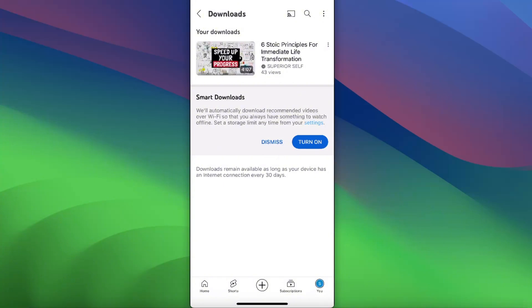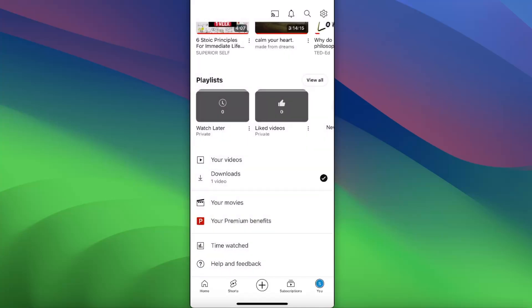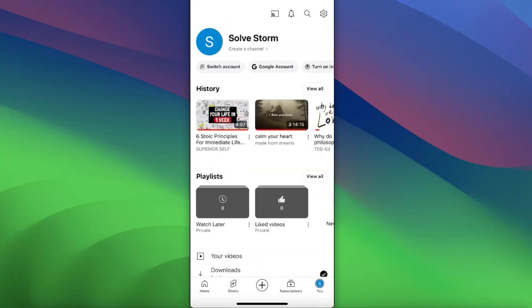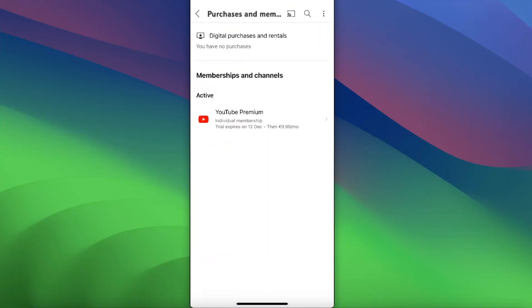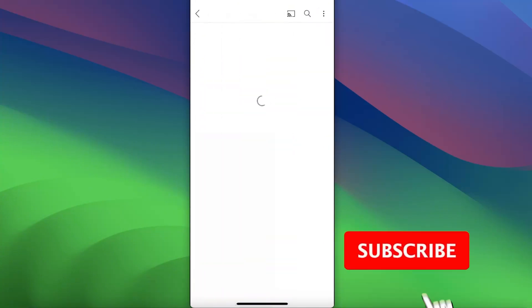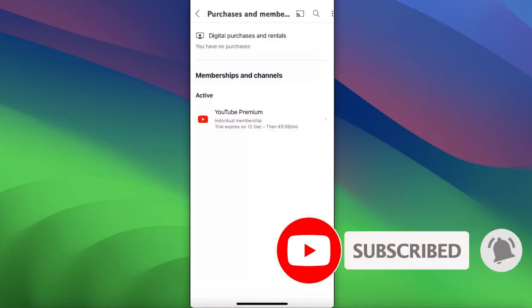So if you don't have YouTube Premium, you can go ahead and purchase it simply by going to your account, clicking on the gear icon, and then choosing purchases and memberships. As you can see, I already have YouTube Premium, but you can go ahead and order it.